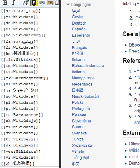Wikidata is a collaboratively edited knowledge base hosted by the Wikimedia Foundation. It is intended to provide a common source of open data which can be used by Wikimedia projects such as Wikipedia, and by anyone else, under a public domain license.